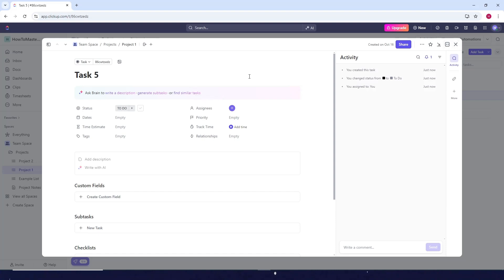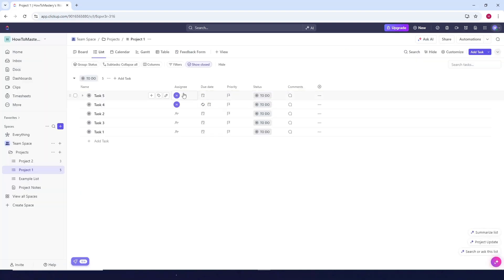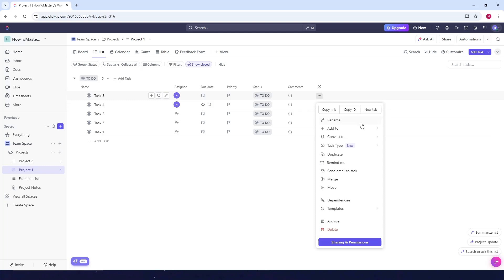Okay now after that, for example we've already customized this task and we want to use it as a template. So just click on close the window. Then just click on the three dots here. Then just click on templates here and then click on save as template.